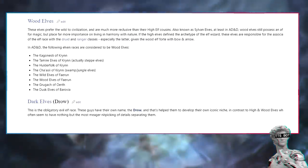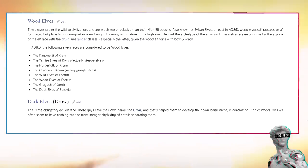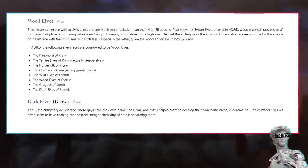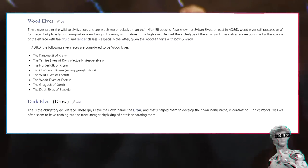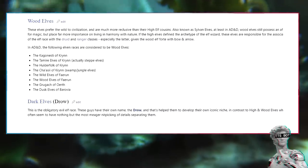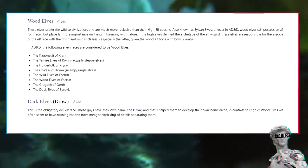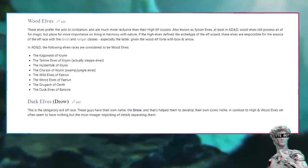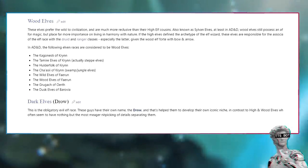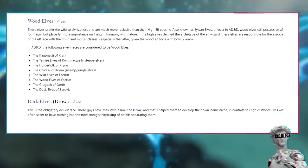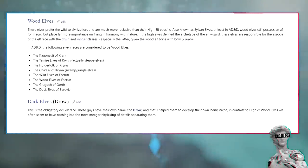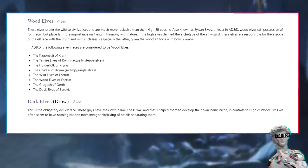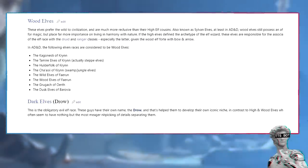Wood elves prefer the wild to civilization, and are much more reclusive than their high elf cousins. Also known as sylvan elves, at least in AD&D, wood elves still possess an affinity for magic, but place far more importance on living in harmony with nature. If the high elves defined the archetype of the elf wizard, these elves are responsible for the association of the elf race with the druid and ranger classes, especially the latter, given the wood elf forte with bow and arrow. In AD&D, the following elven races are considered to be wood elves: the Kagonesti of Krynn, the Tarmier elves of Krynn, the Huldafolk of Krynn, the Shasi of Krynn, the wild elves of Faerun, the wood elves of Faerun, the grugach of Oerth, and the dusk elves of Barovia.